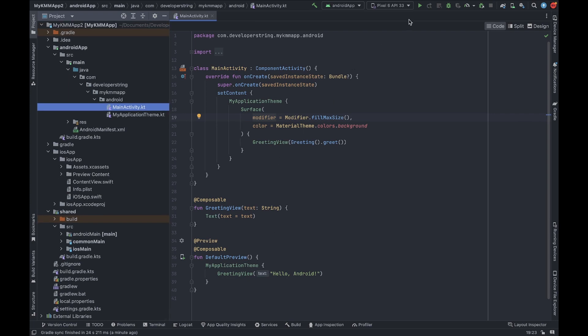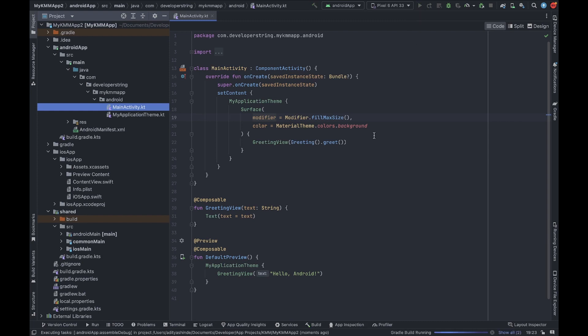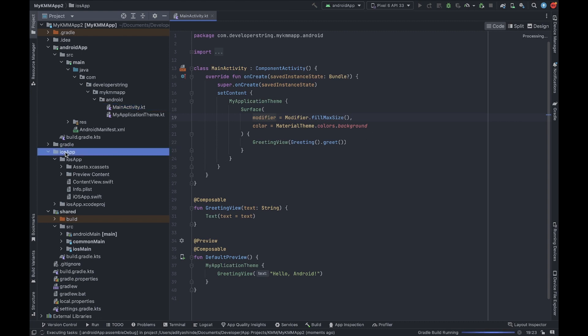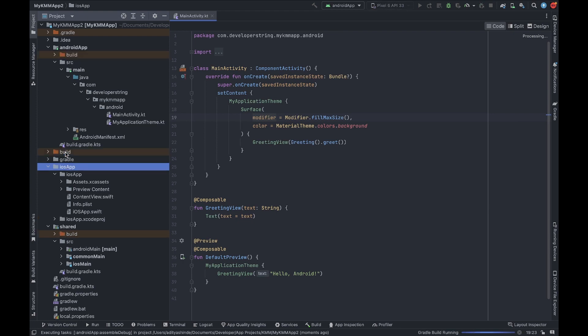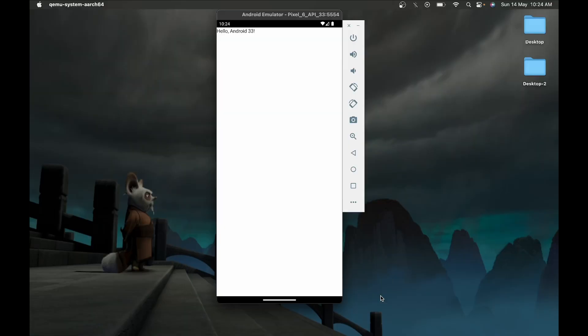For now, we are going to run the application on our Android Studio emulator, which is the Pixel 6. Just click the Run button and your app will be compiled for Android. To run the app on iOS, you will need to open the iOS app in Xcode — that will be covered in the next video. Here you can see we have successfully created a KMM application for Android on macOS. That's all for today's video — please like and subscribe for future videos!